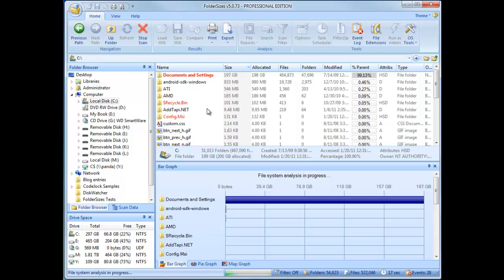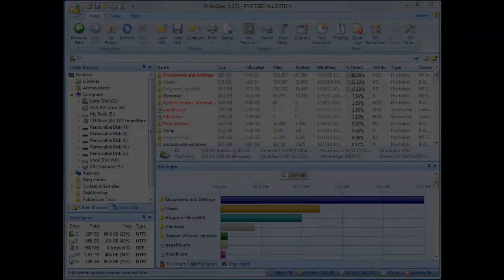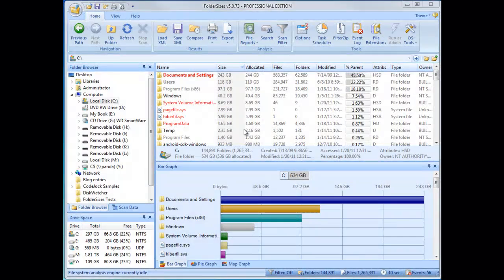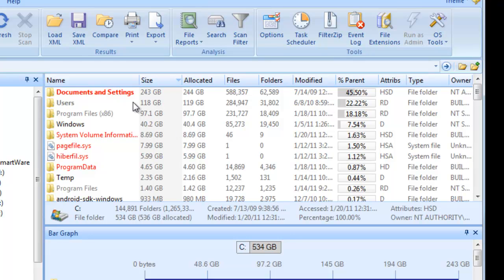With the analysis phase complete, we're presented with a ton of useful information. By default, Folder Sizes sorts the largest file system objects to the top of the detail report, and right away, we can see which folders on our root drive are eating up the most space.